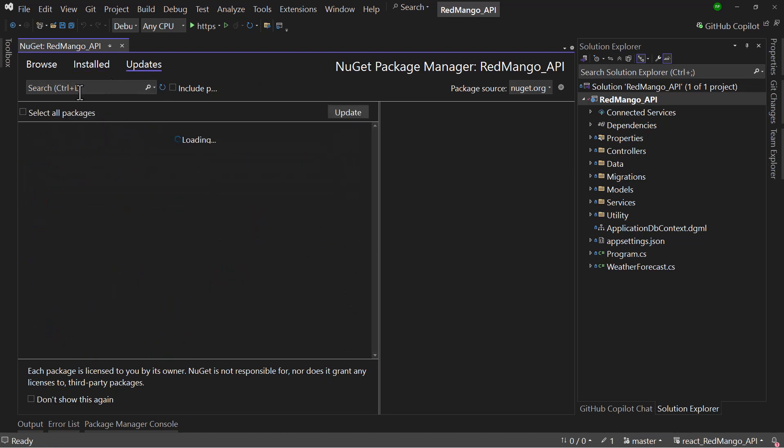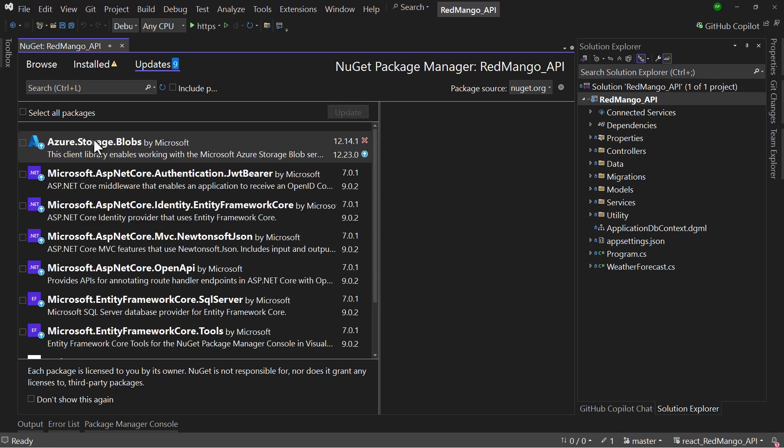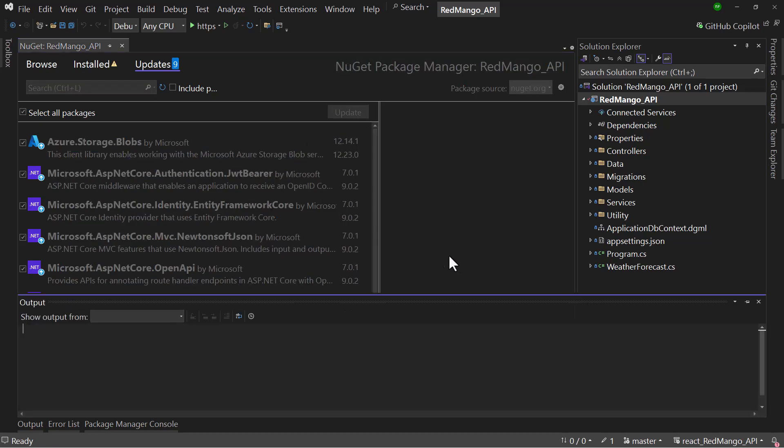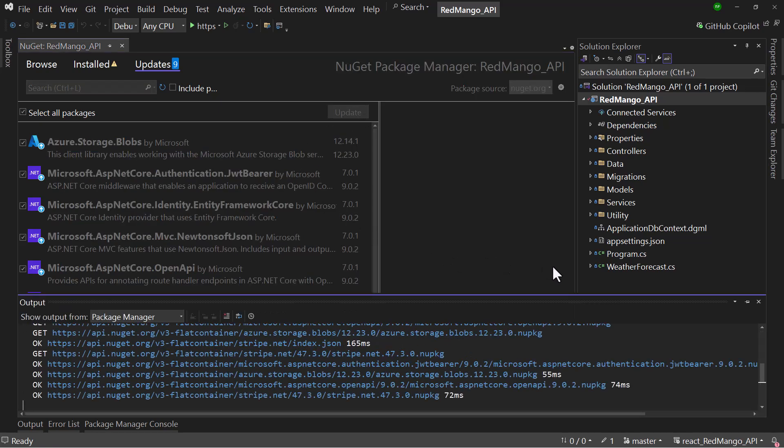If you navigate to the Updates tab here, you can select all packages and hit the update button. Now sometimes you might find some issues because packages might be dependent on each other, so some packages will have to be updated first. But let me try that and see what happens.